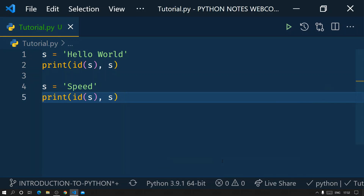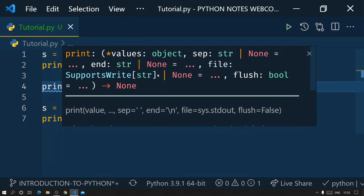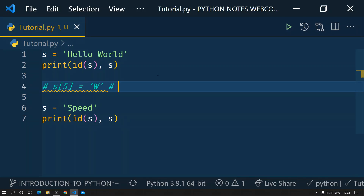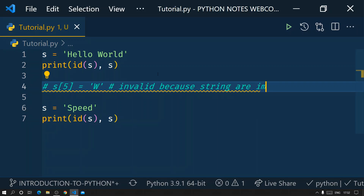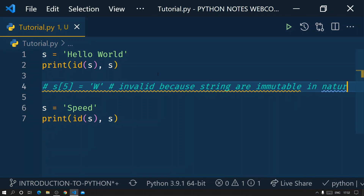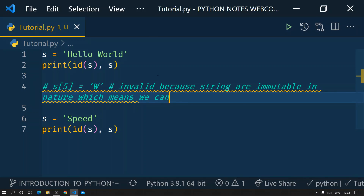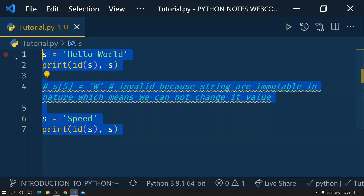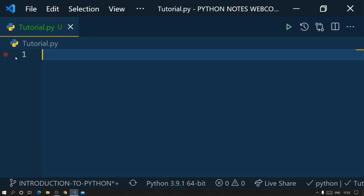We cannot change the value inside a string directly — as I showed, that is invalid because strings are immutable in nature. Now let me give you an example using a list. As covered in my previous video, lists are mutable by default, which means we can change values inside a list.